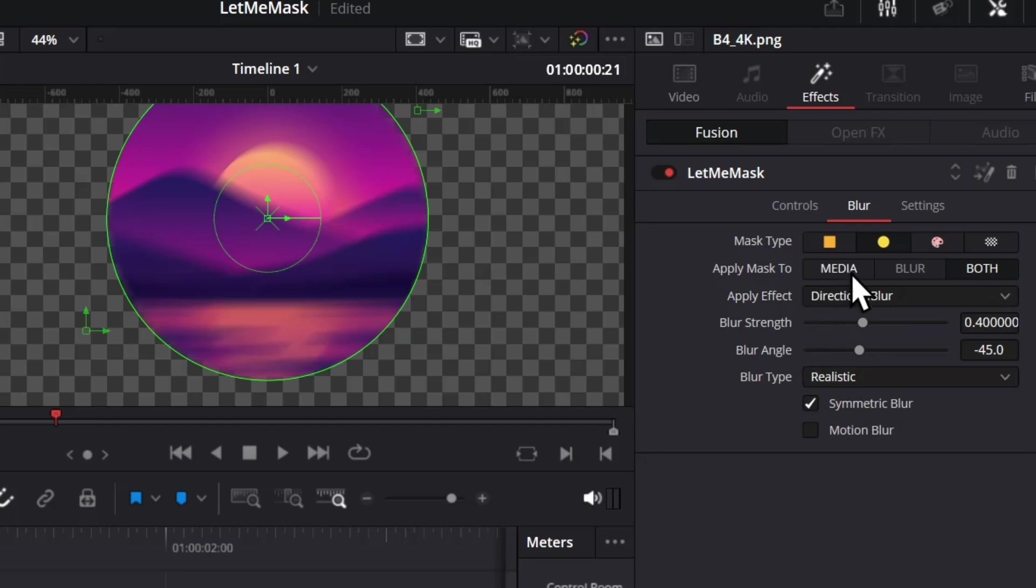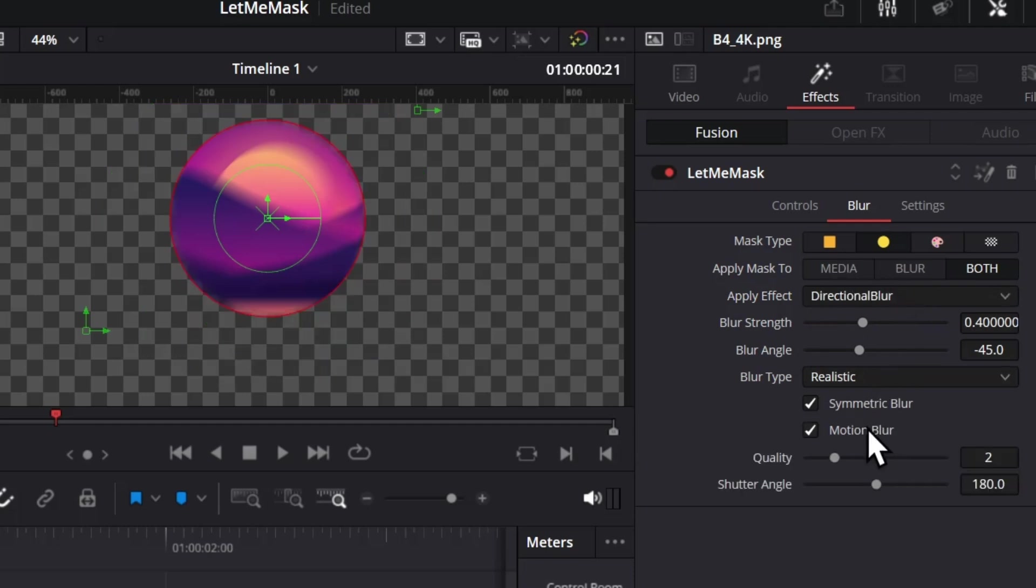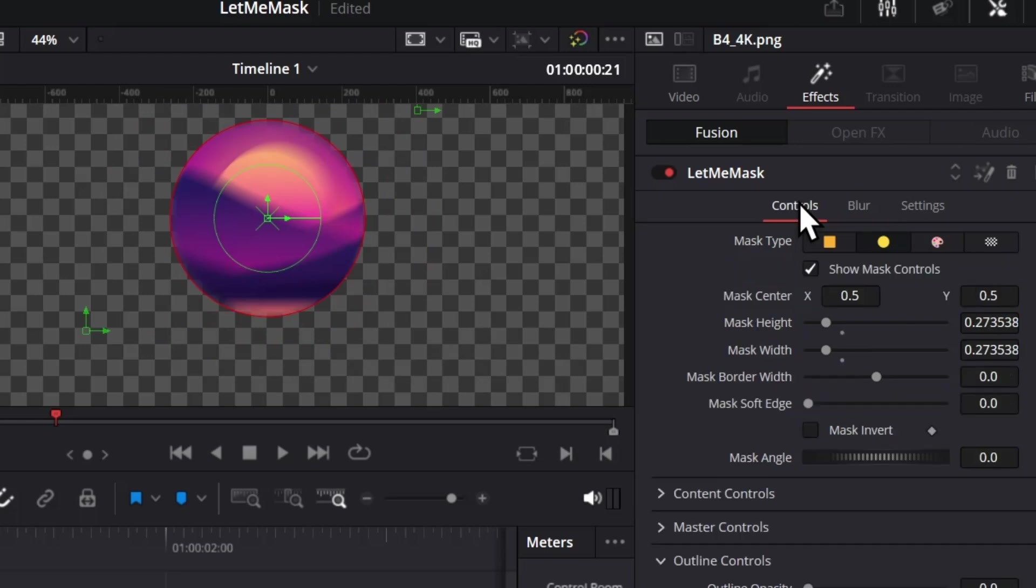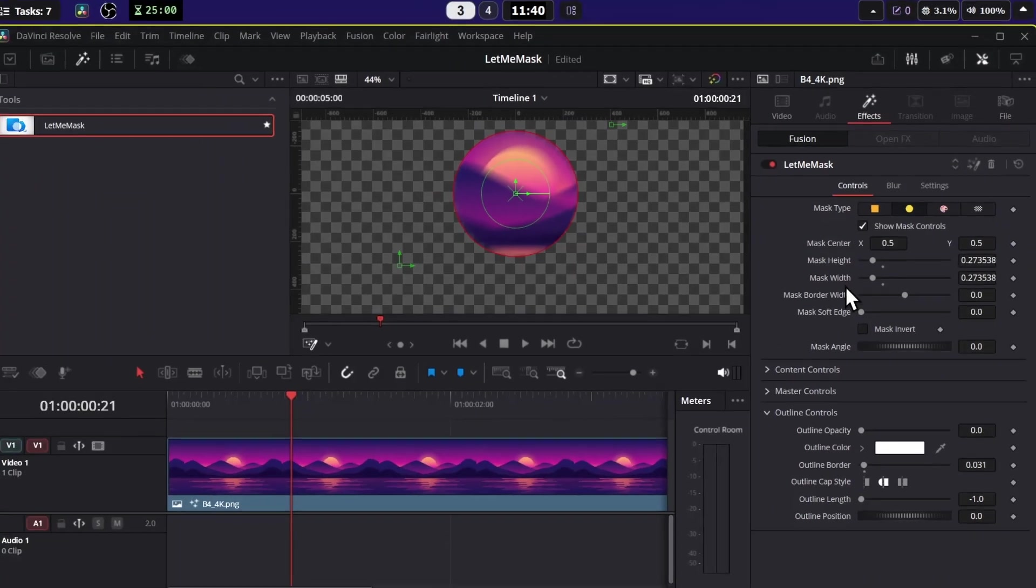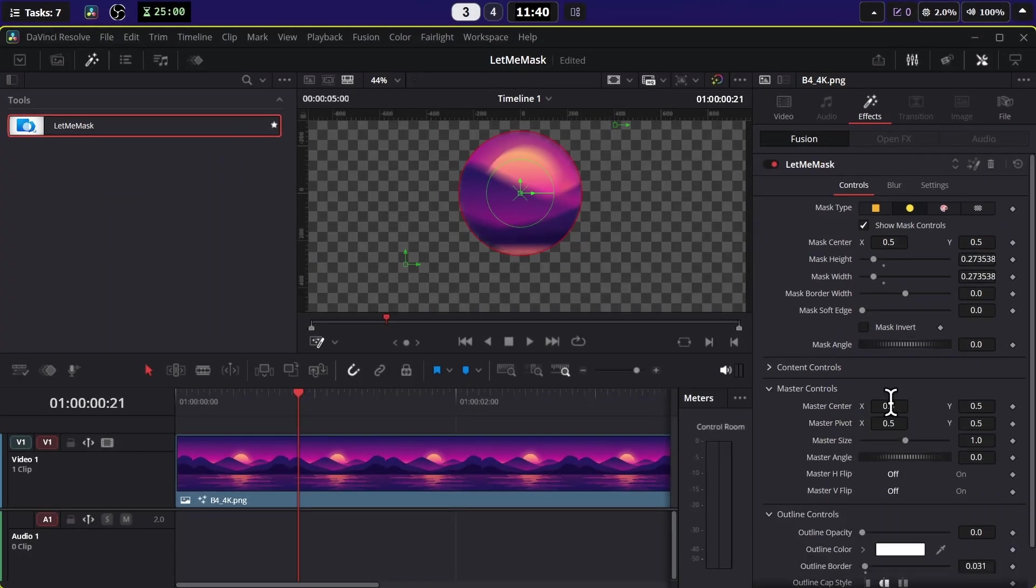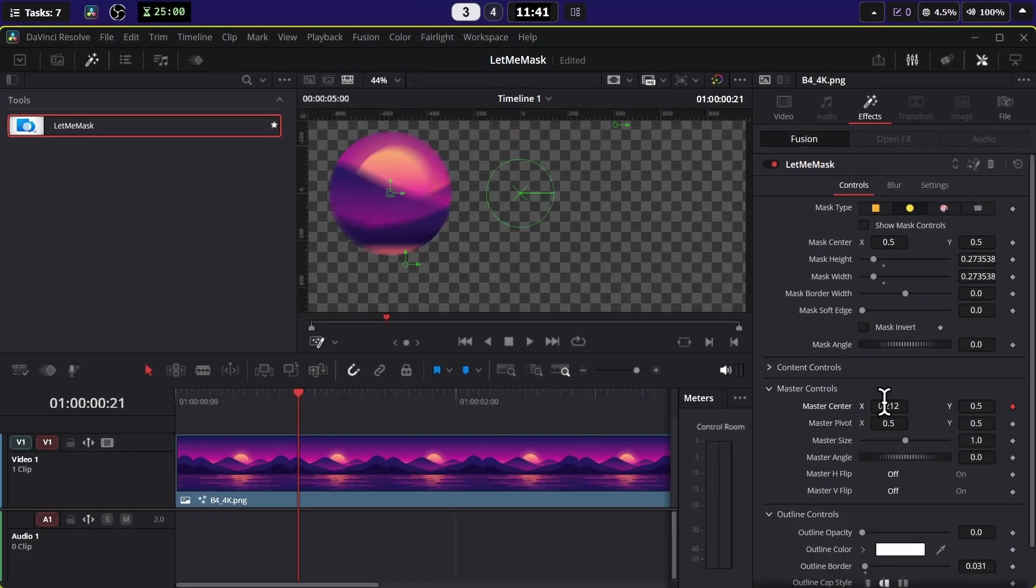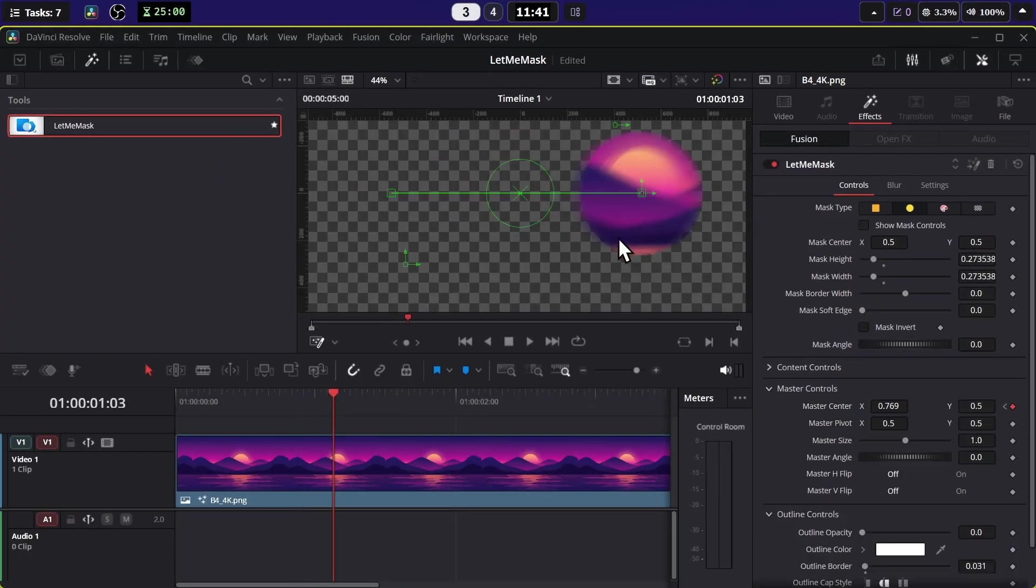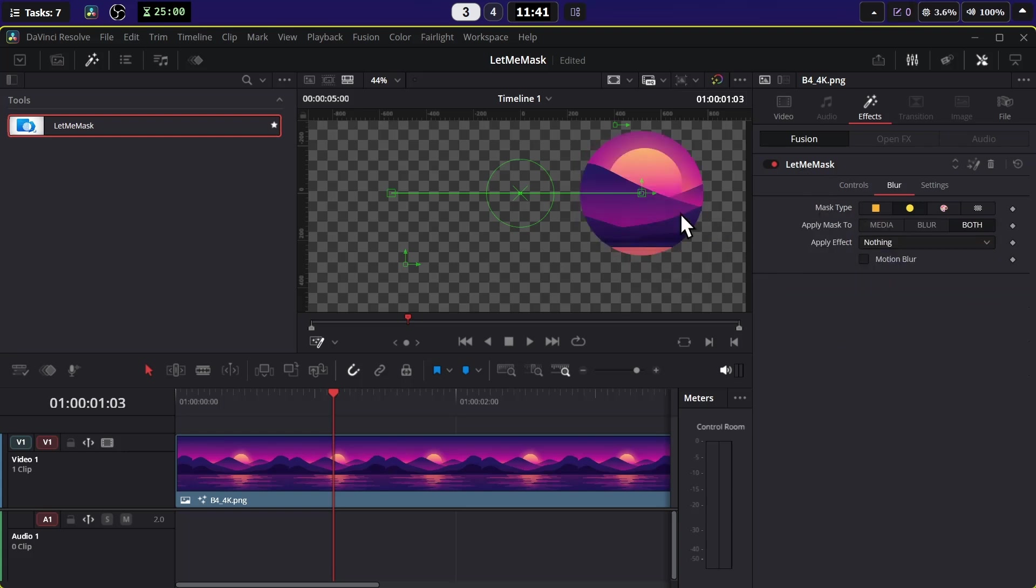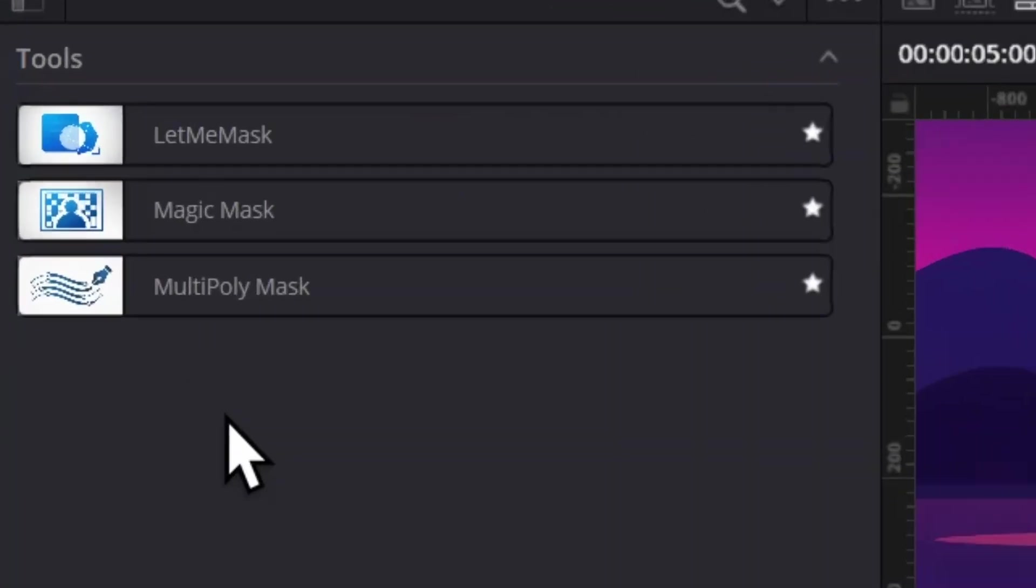At the end you get this Motion Blur option. If you turn it on and then in the Controls page if you animate the Master Control, you can see the motion blur has been applied. So yeah, that's for the Let Me Mask plugin.